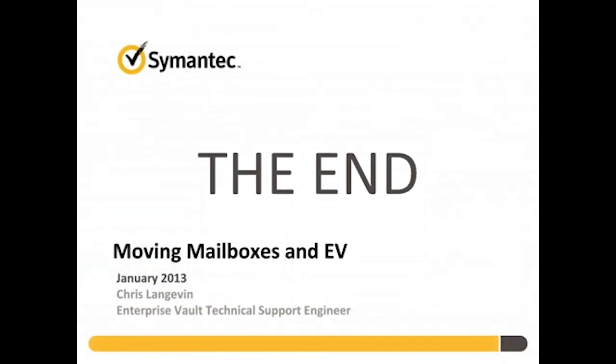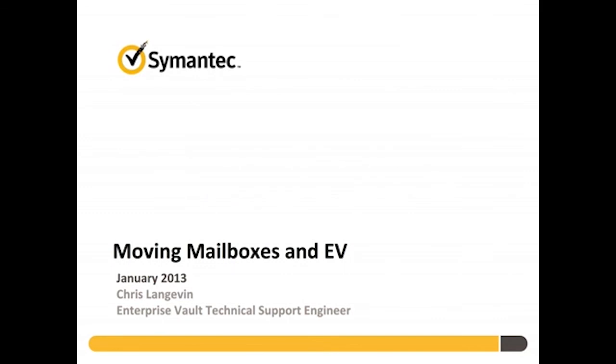That brings us to the end of this tutorial. I hope the video and its companion article have helped you understand the process of moving archive-enabled mailboxes. If you have the time, please rate them over on the right side of the Knowledge Base page so we can tell how we're doing. Thank you.